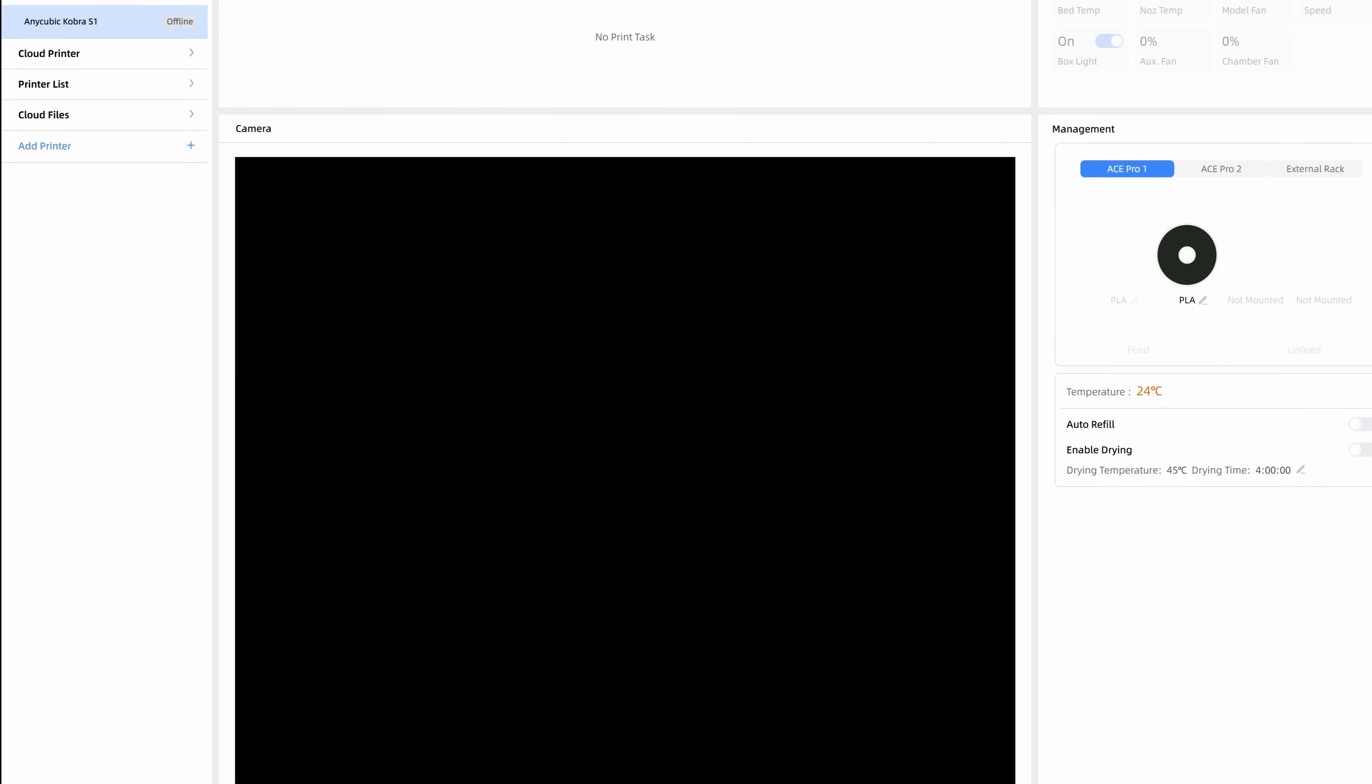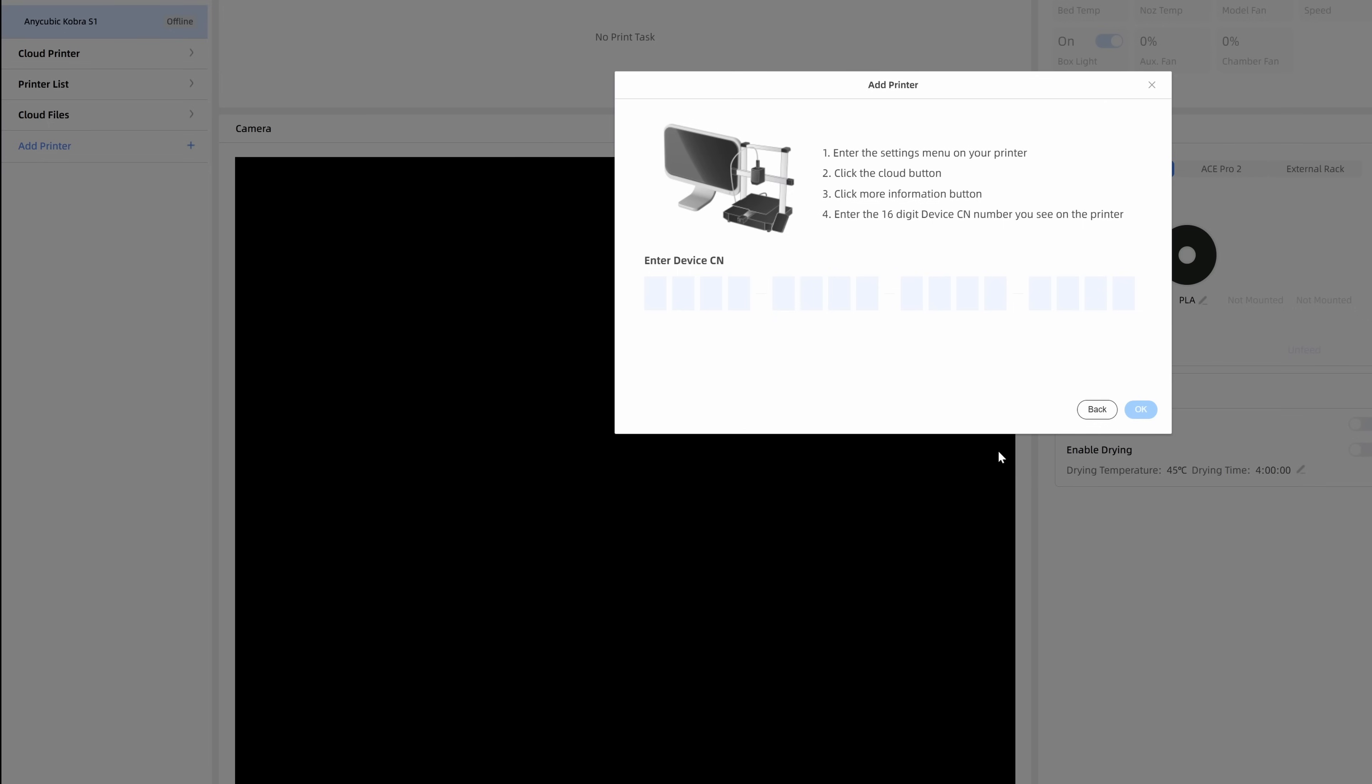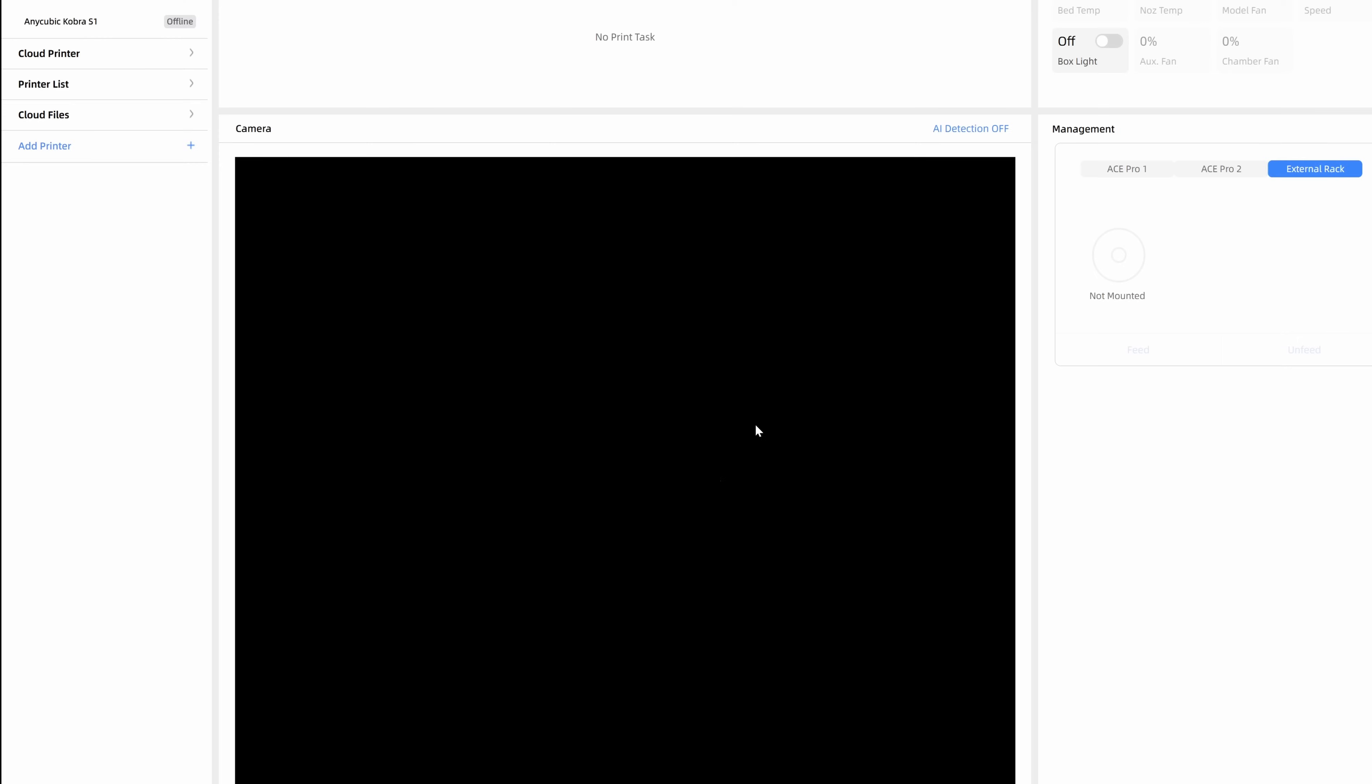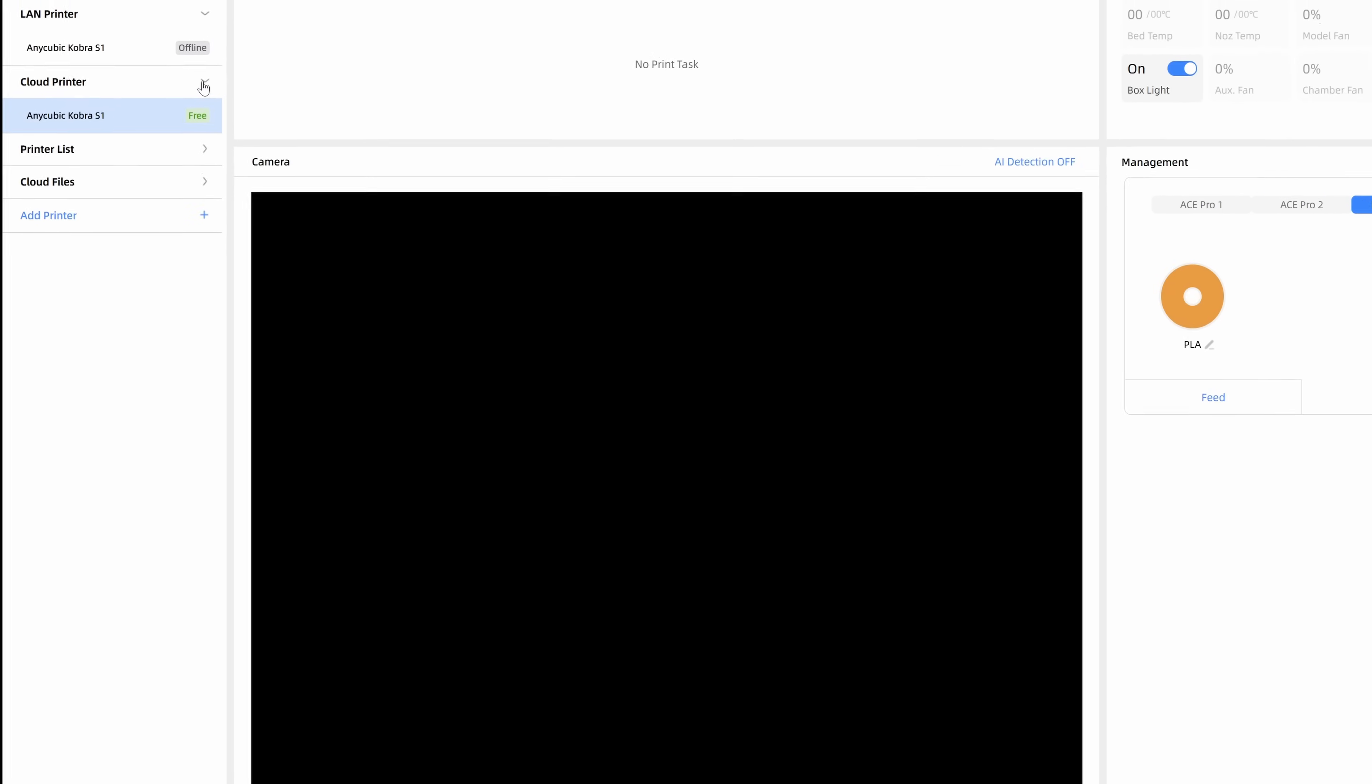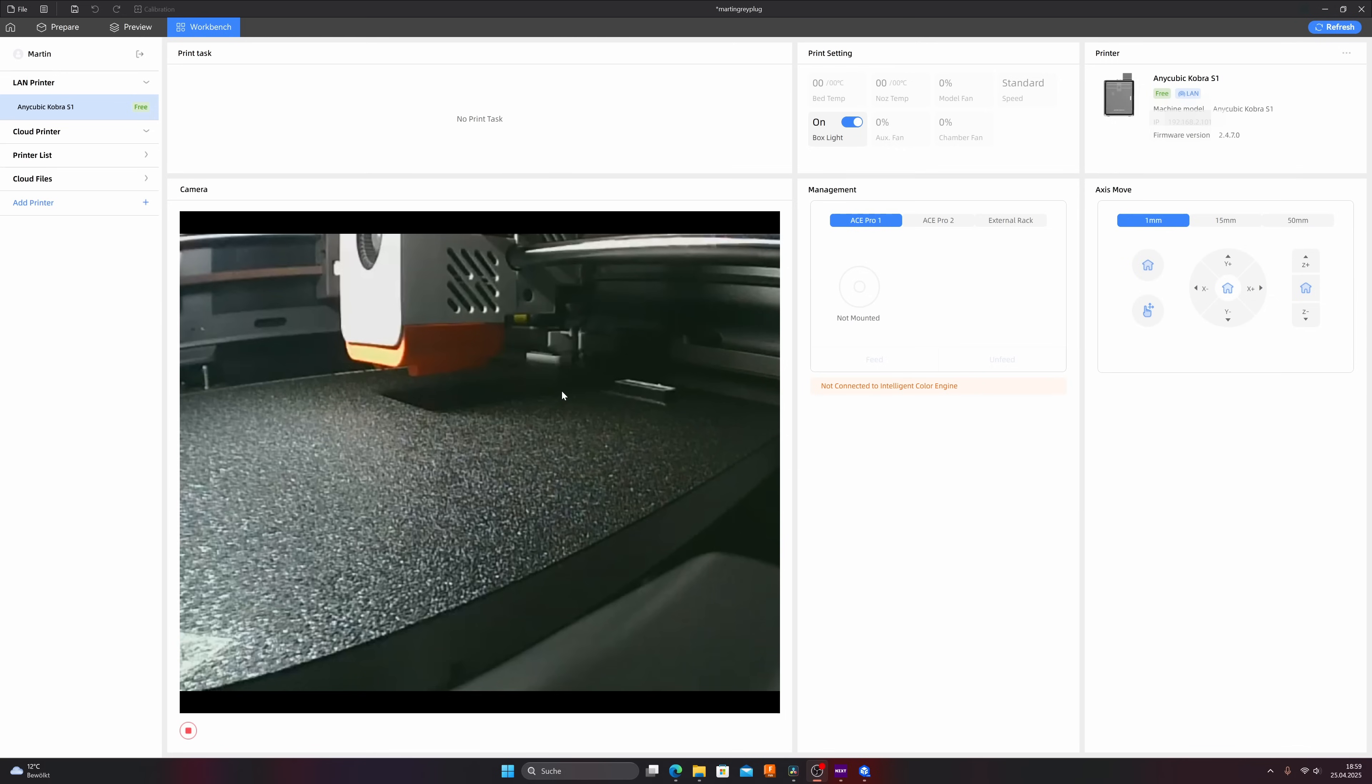Now click again in the workbench on add printer, click on connect by CN code and here you can add the CN code of your printer. Click on connect and now we should have a cloud printer. And now let's do your first multicolor print.